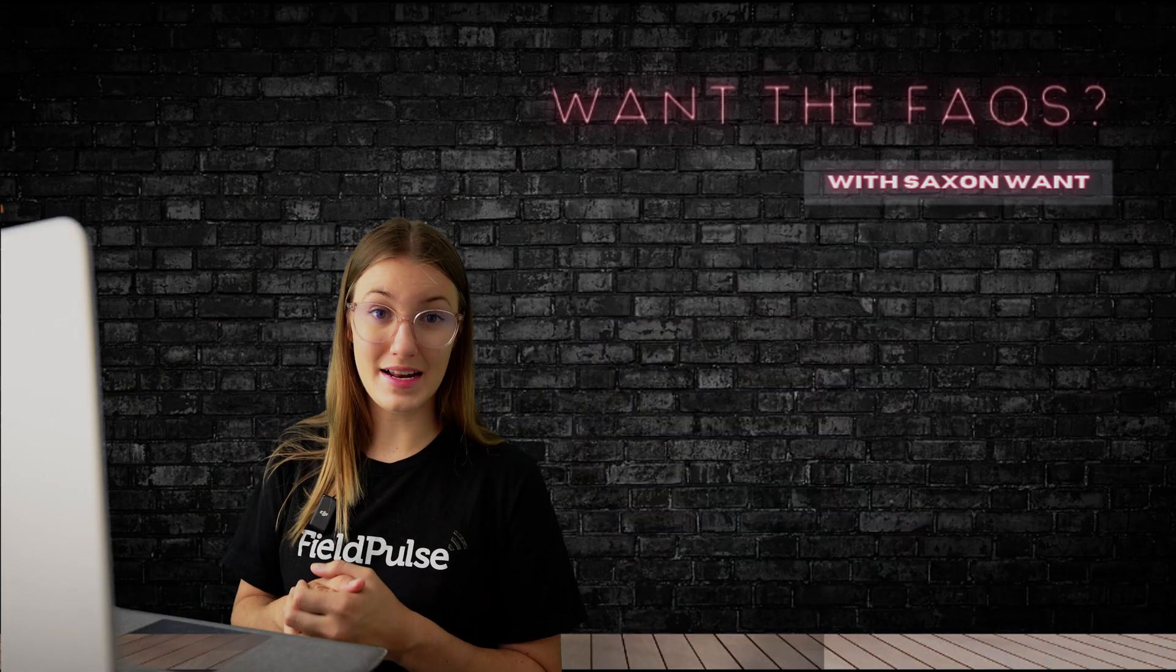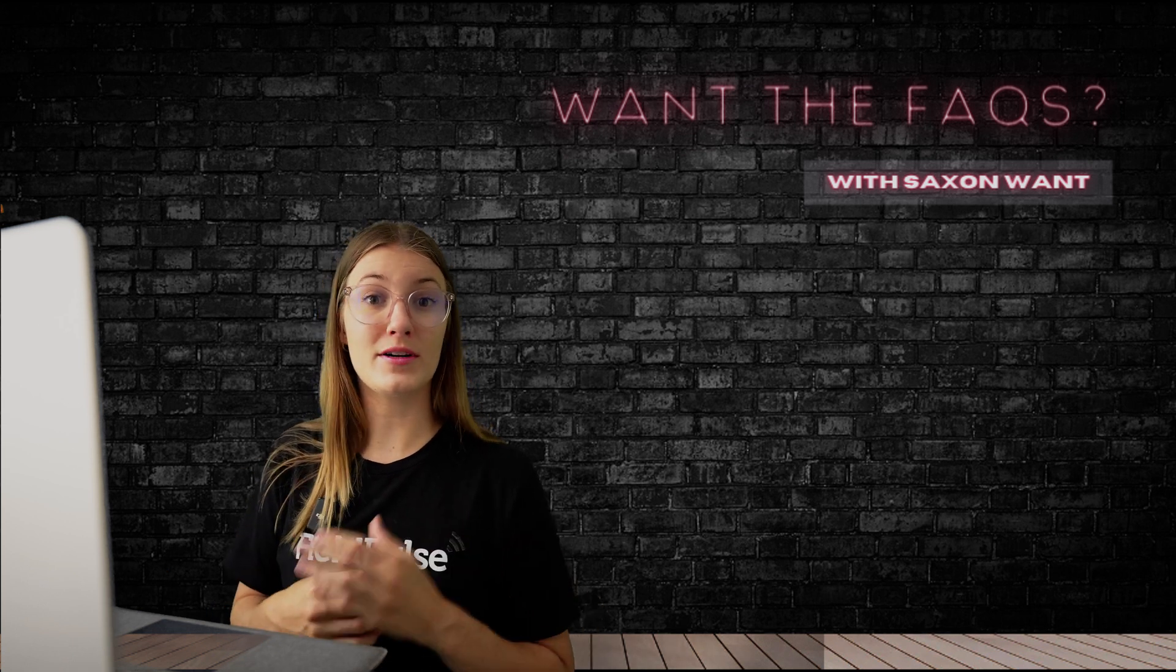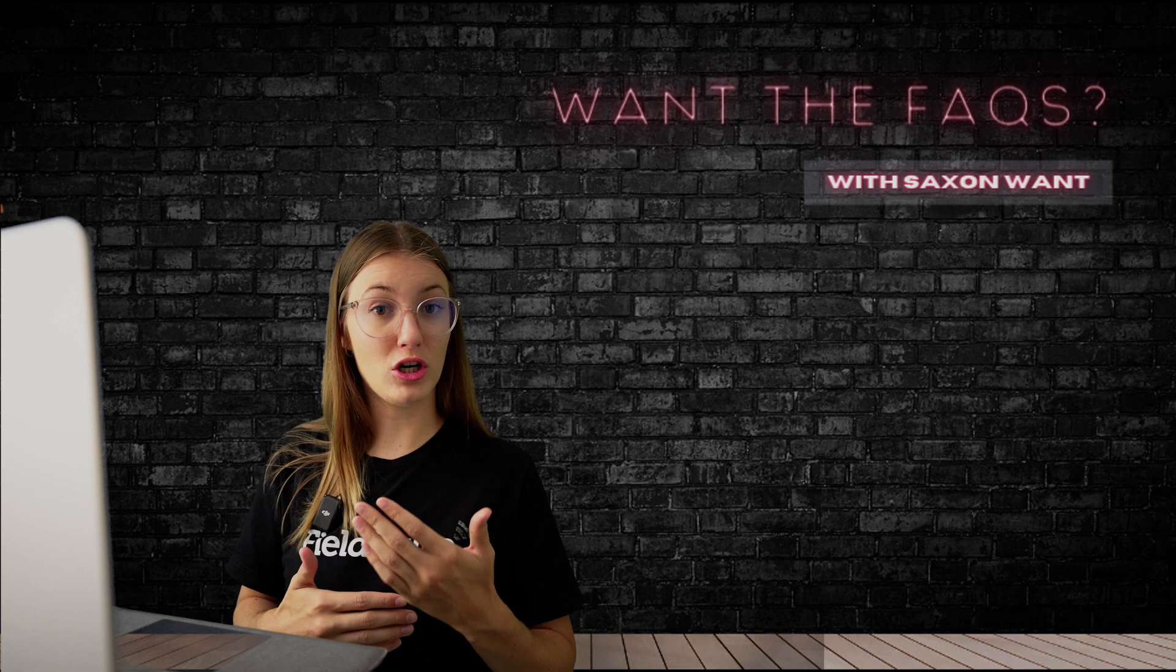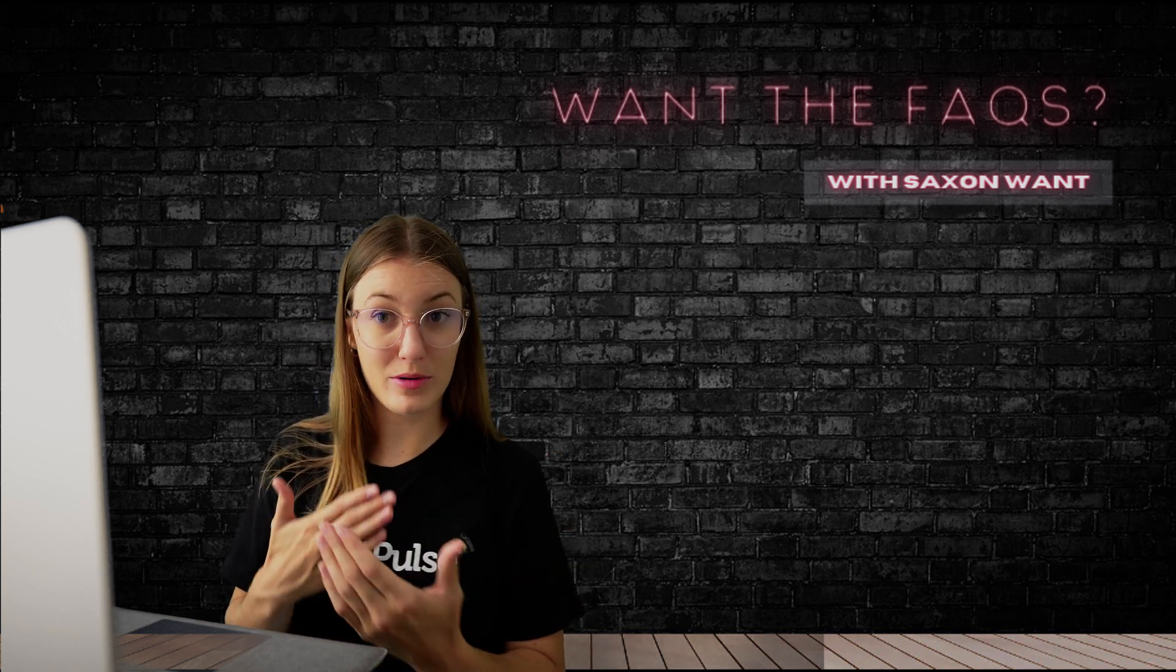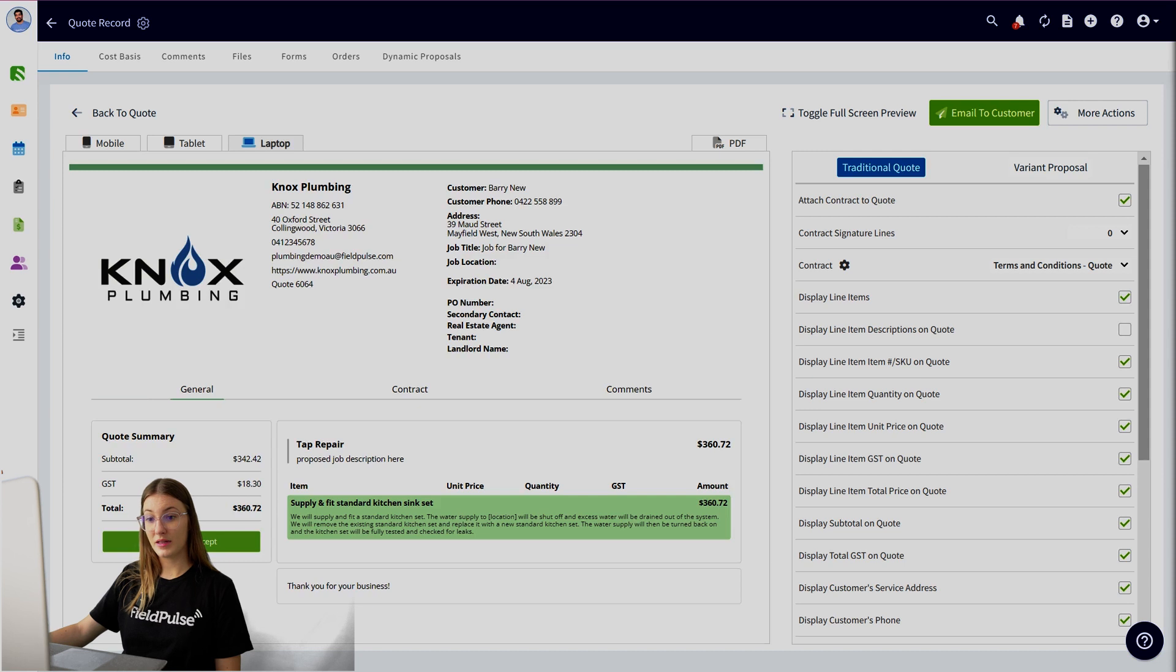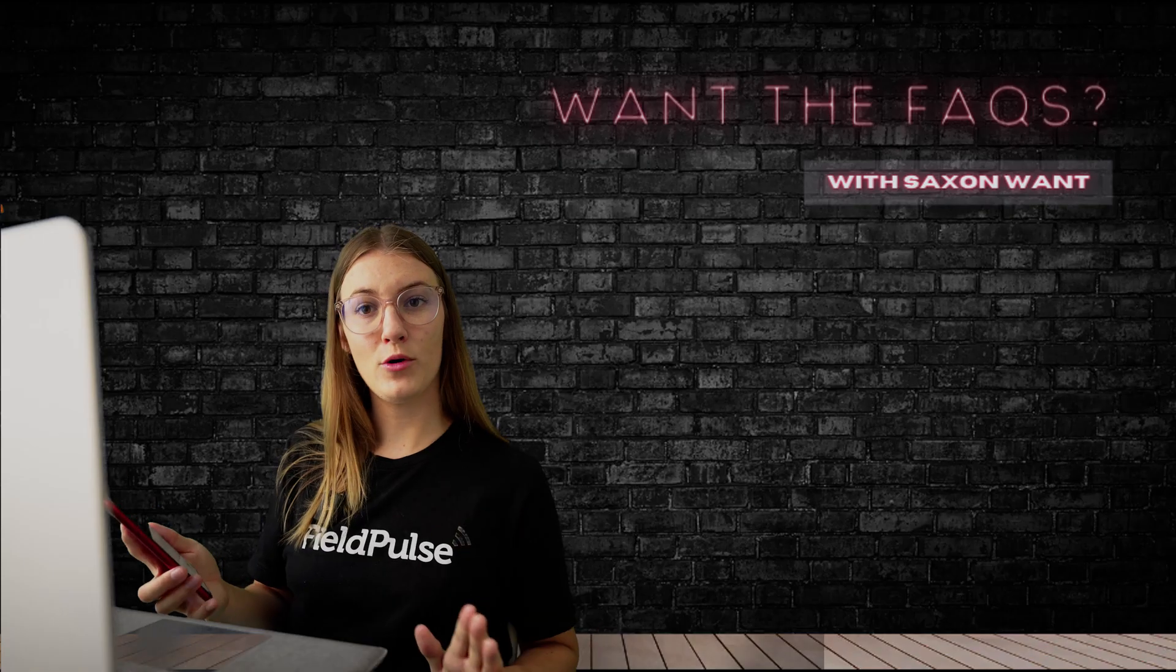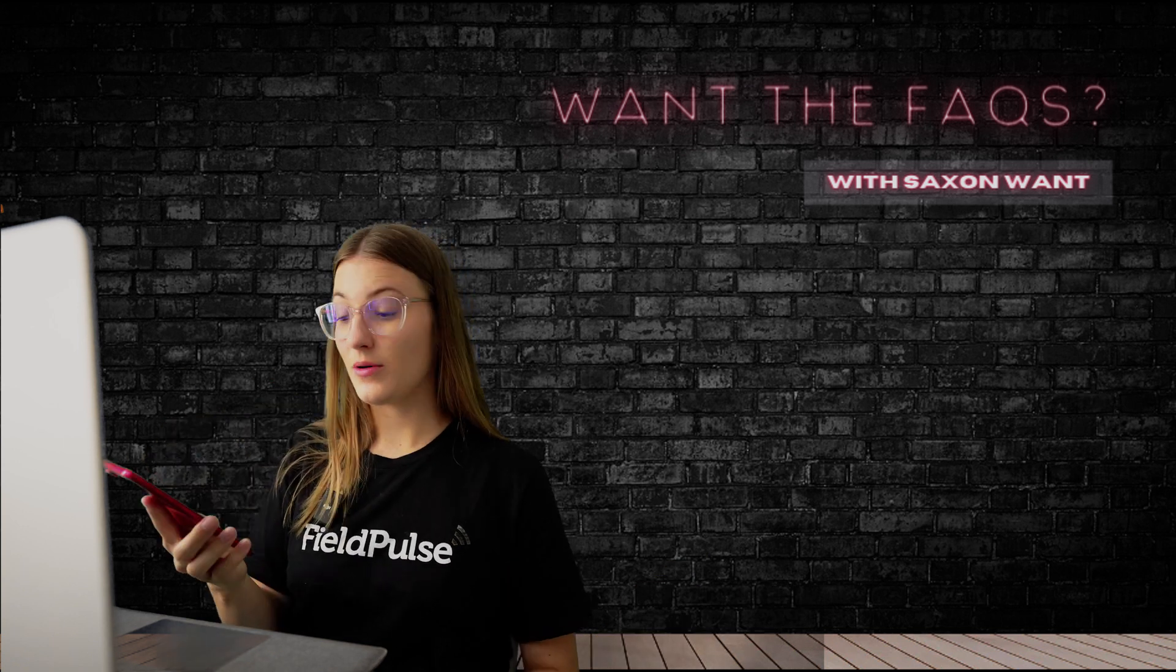Now, some people like to send the records over to the customer to collect the signature. However, others like to actually do it in person. So you might be on a job discussing the upcoming job, showing them the quote, and you want to collect the signature there in person because they've agreed to the service. You can do this from your laptop using the preview as you can see right here. Sign and accept. Simply click the sign and accept and get your customer to use your laptop to sign. However, most people are going to be using the mobile app.